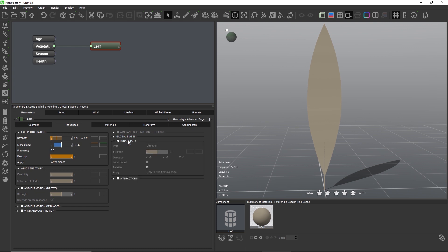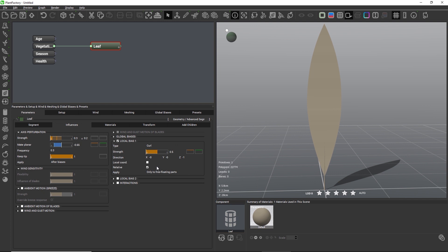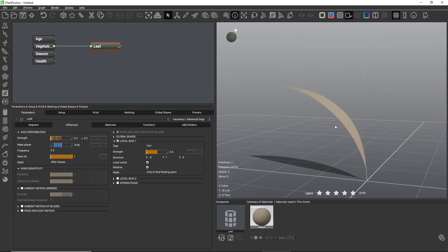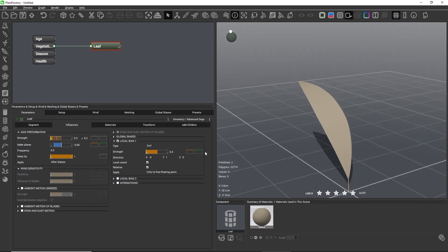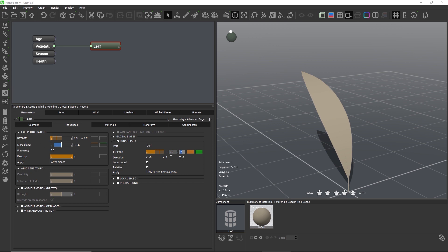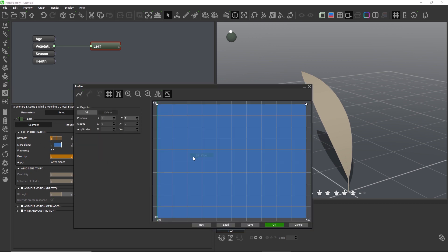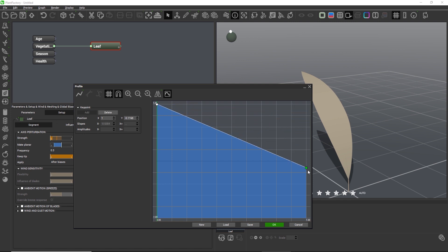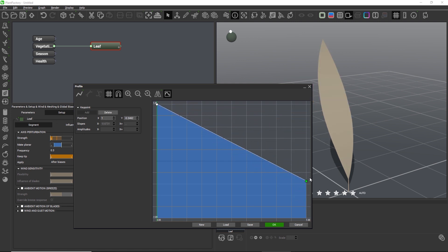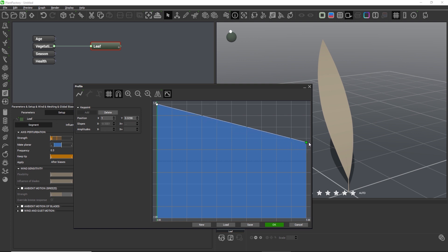Next, let's curl the stalk by adding a curl bias. Because the plant will have more than one leaf, we need to curl each leaf individually in its local direction, which is along the y-axis. A strength of 0.6 plus minus 0.2 works well, and I'll also use the orange curve to reduce the curl strength at the tip of the stalk and the leaf to something around 0.36.